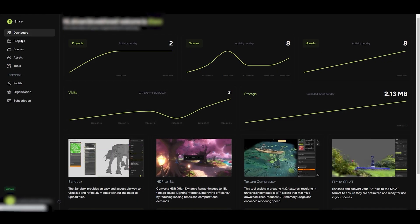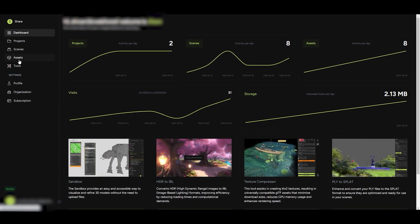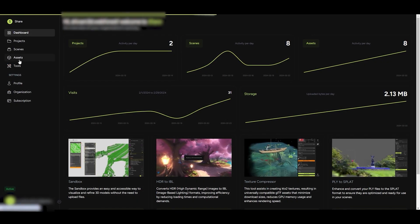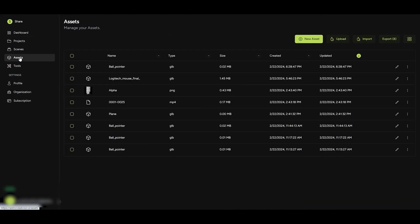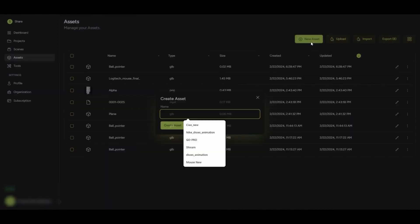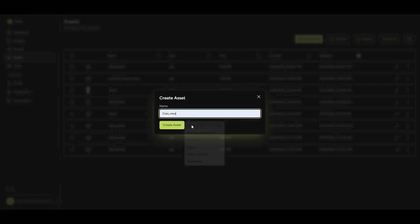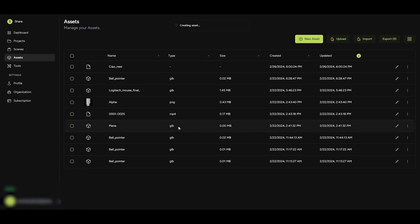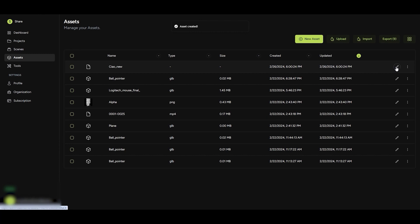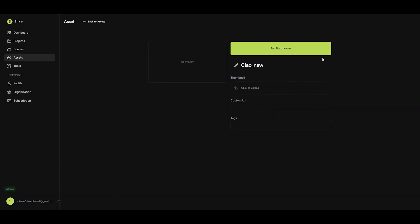Now, you can import the GLB file into your assets list. Click on new asset, set a name, click on the pencil icon on the right, and then import the GLB file.